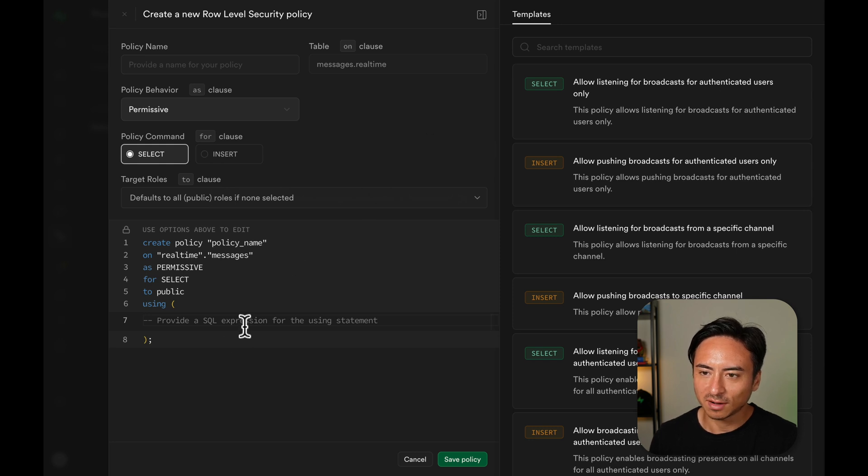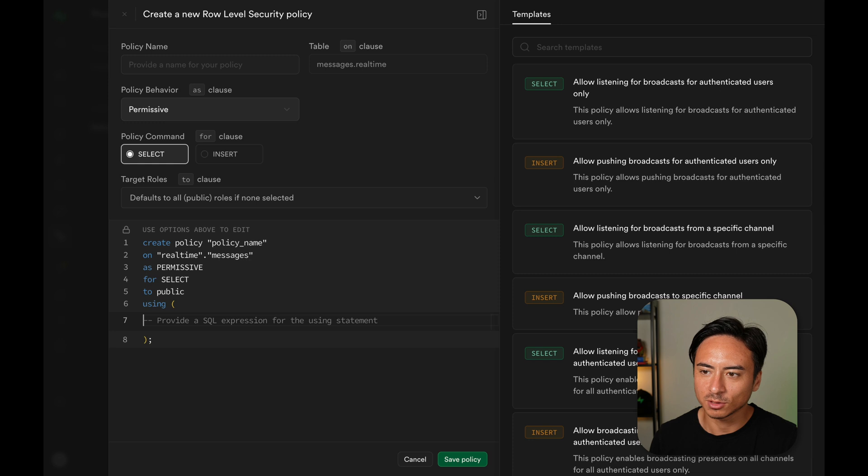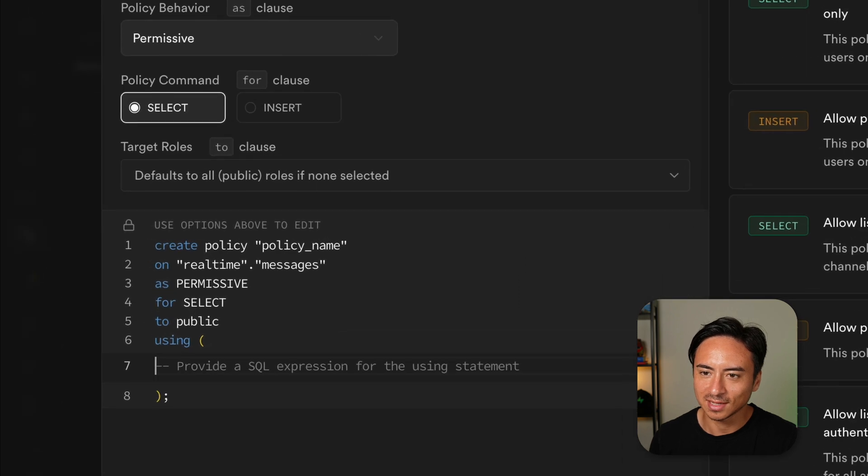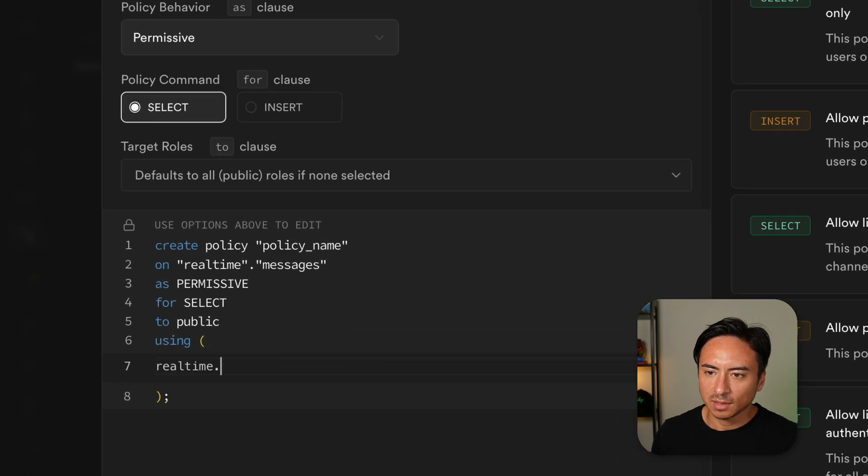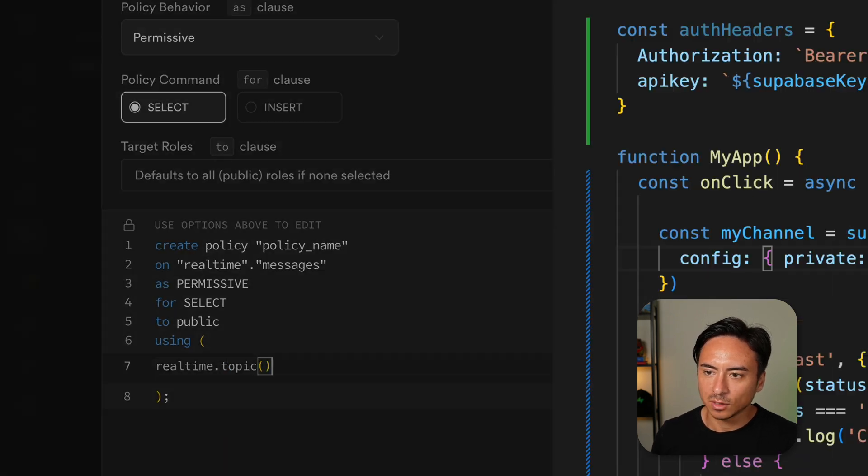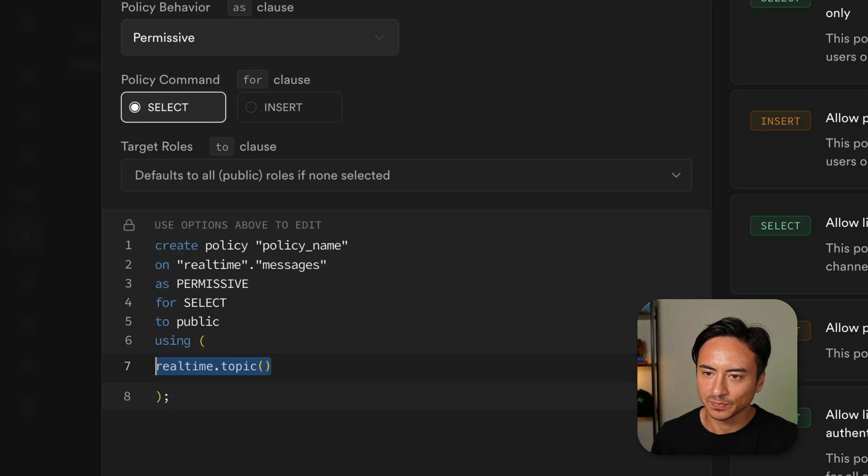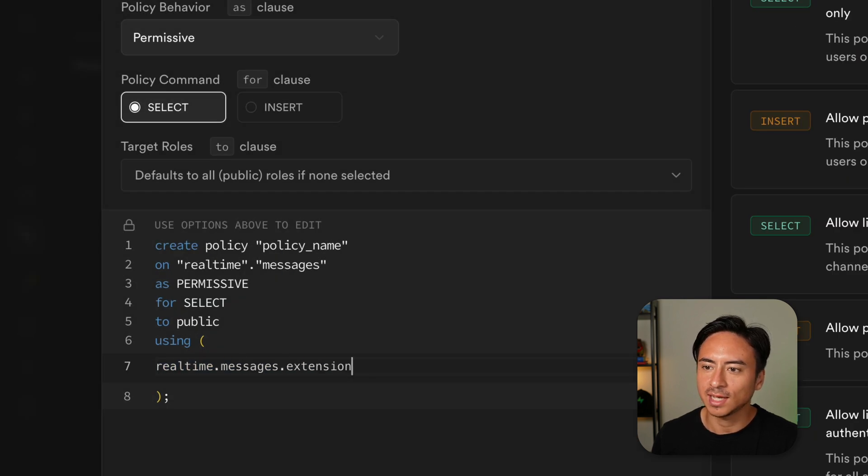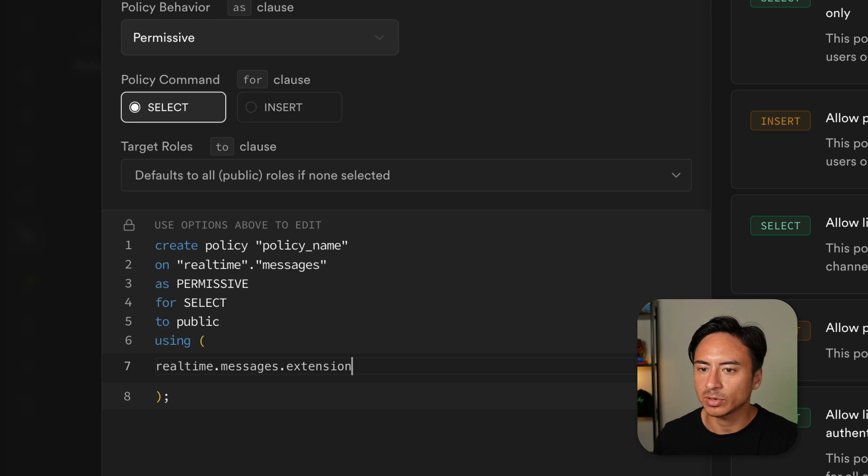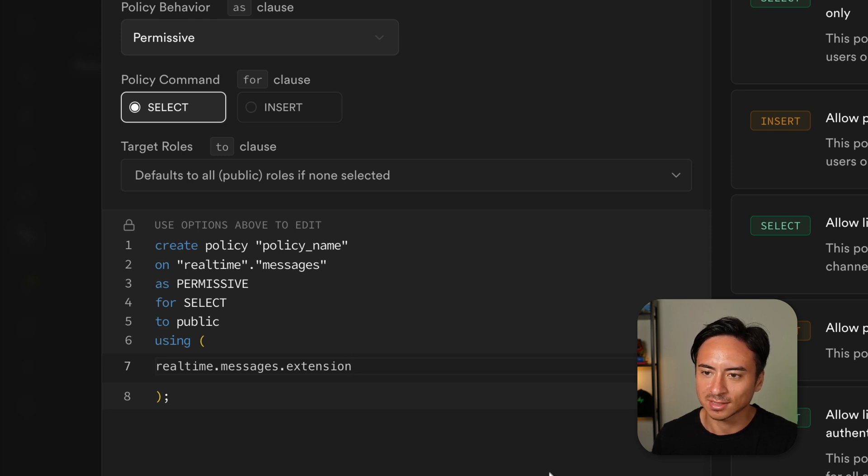There are a few helper functions and columns provided by Superbase to construct the row-level security policies. Real-time.topic will return the topic of the channel, which is the string that you provide when creating a channel. And real-time.messages.extension will contain either the text broadcast or presence, allowing us to restrict the usage of the service.